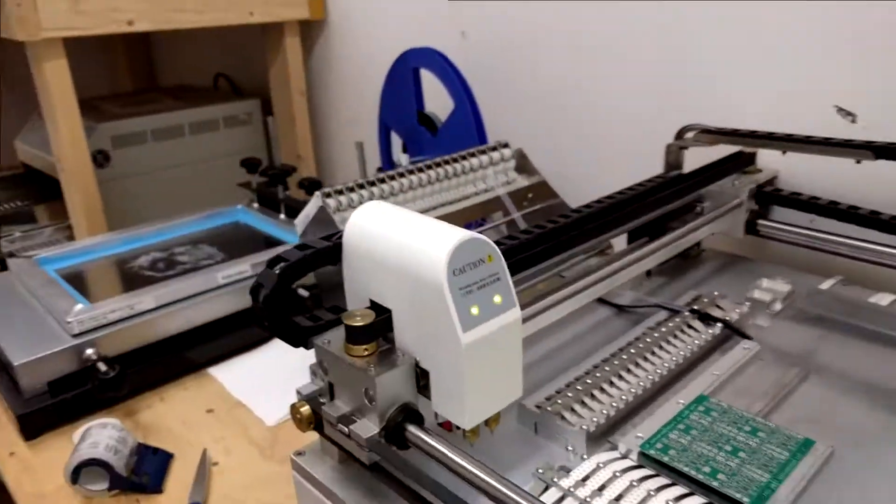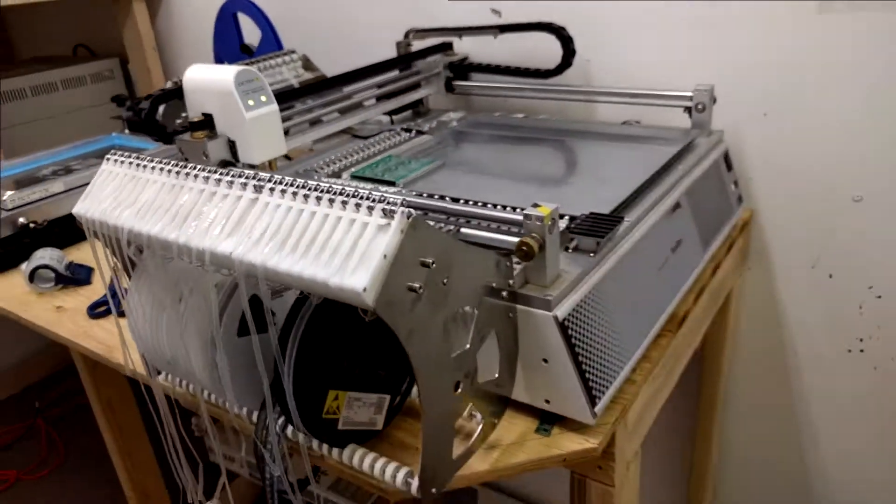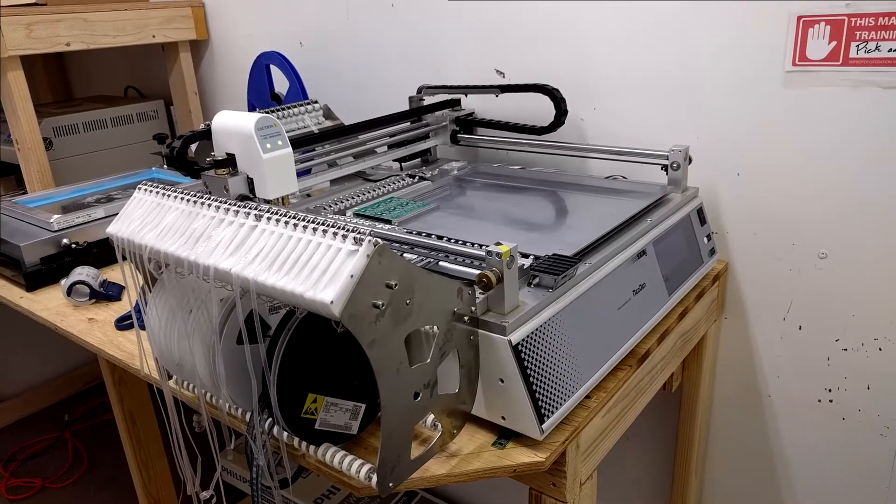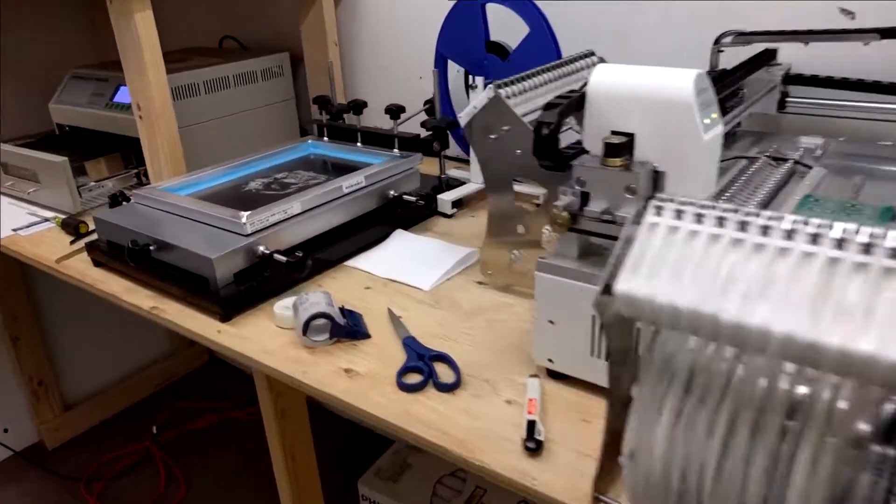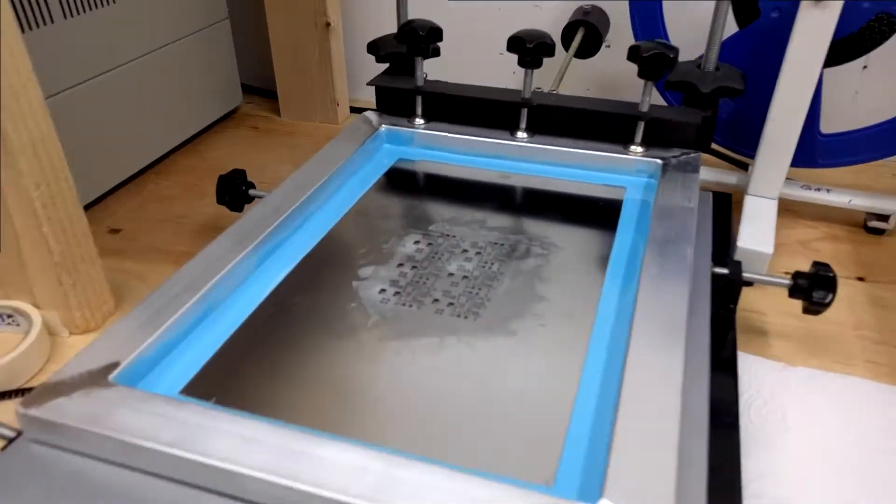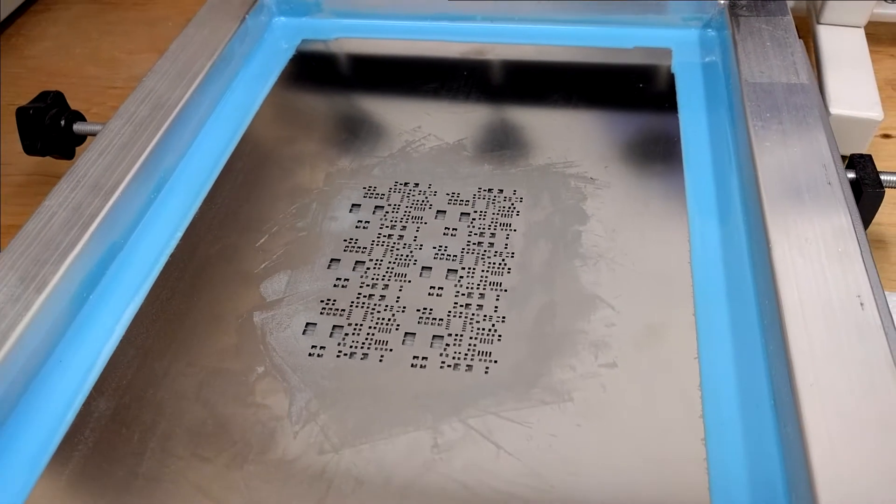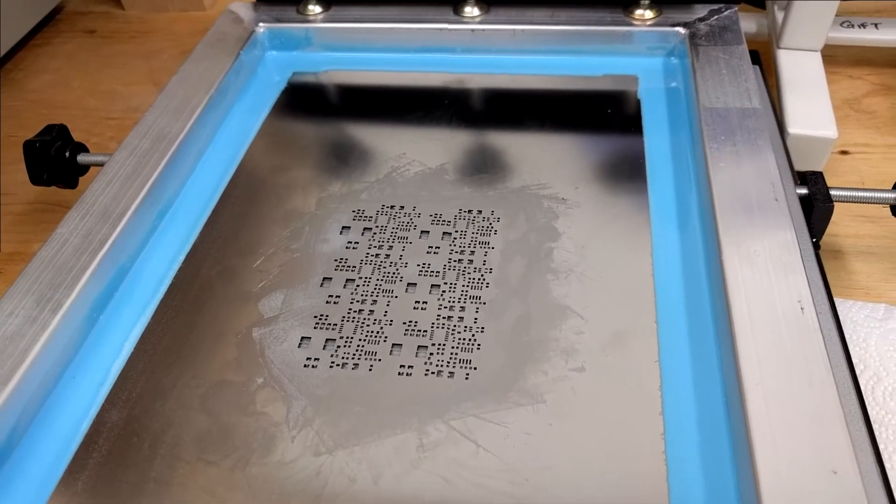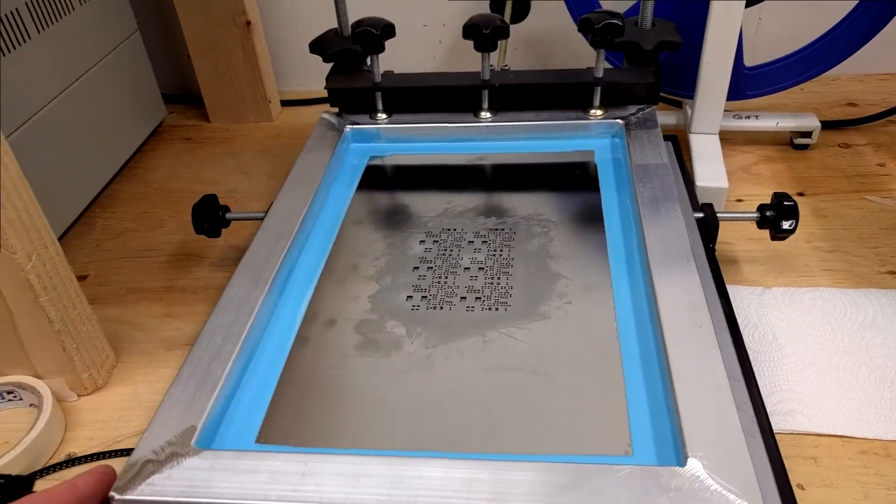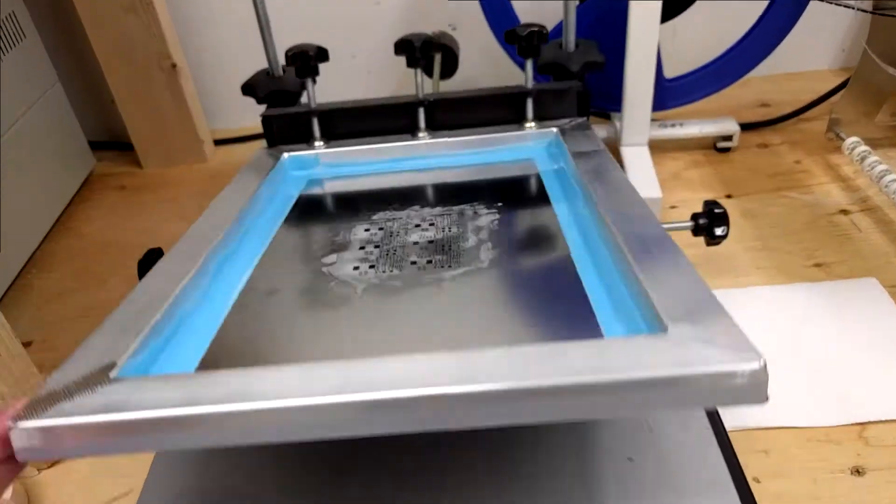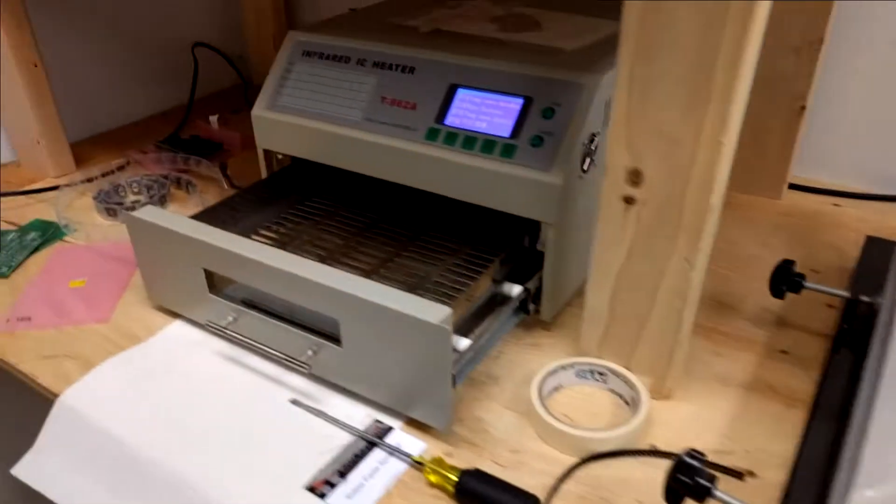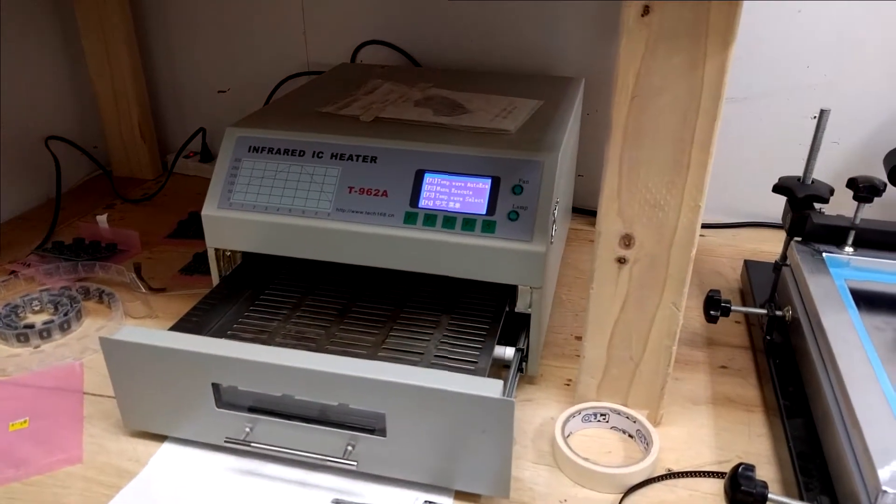What we have here is a TM245P Neodan pick-and-place machine. We also have this stencil printer here. I got a nice stencil from Elecrow, a nice framed stencil that works very easily here in this stencil printer. And we have a reflow oven here.